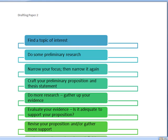After you identify a topic, you'll do some preliminary research — perhaps just some web searching, looking at the library guide related to your topic and getting some more ideas.